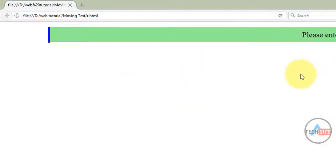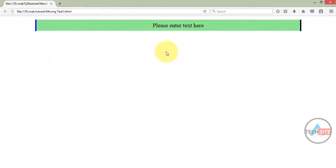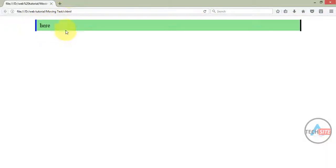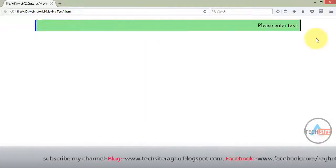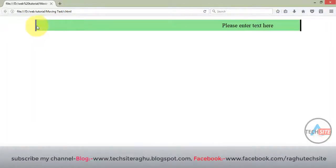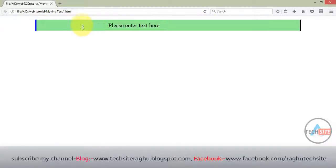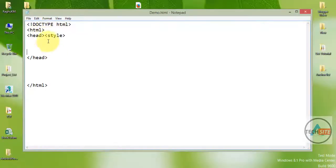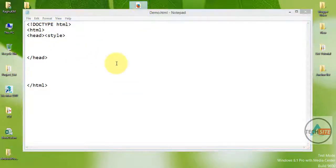Animation text on the web page is created in the web page. Please enter text here — this text will automatically travel in this place. This is the empty page.